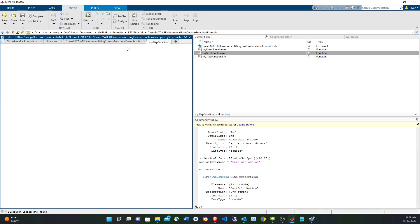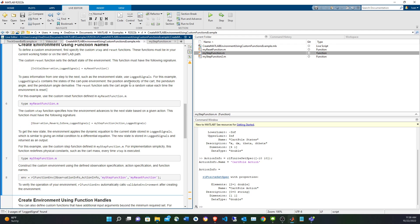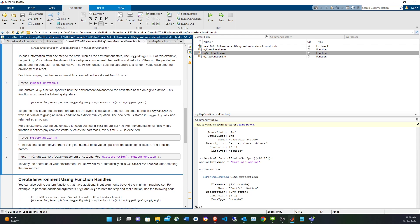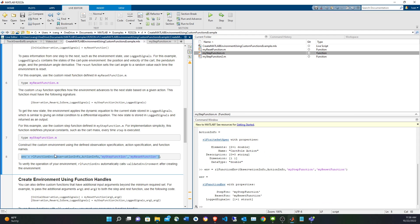Now that you have the API — the observation object, the action object, and the names of the step function and the reset function — use the rlFunctionEnvironment to create your environment. So now we have our environment with this function.